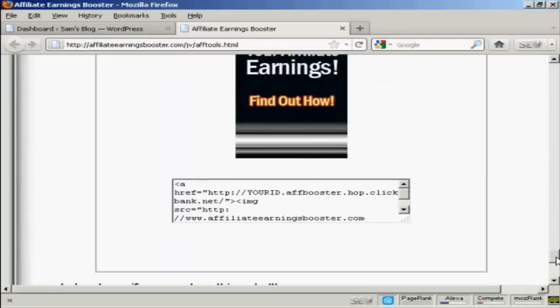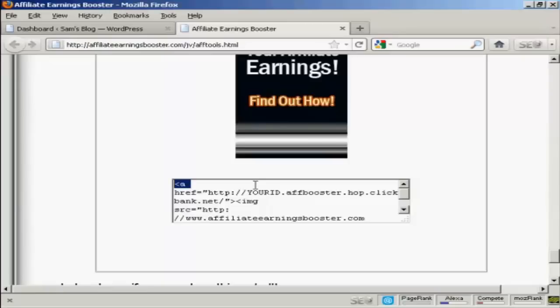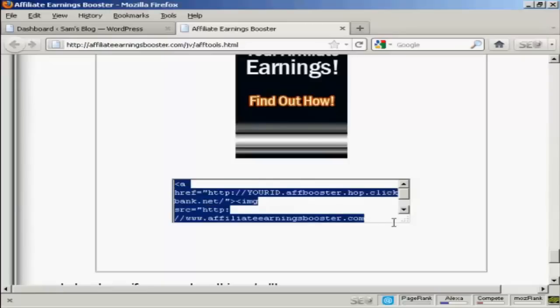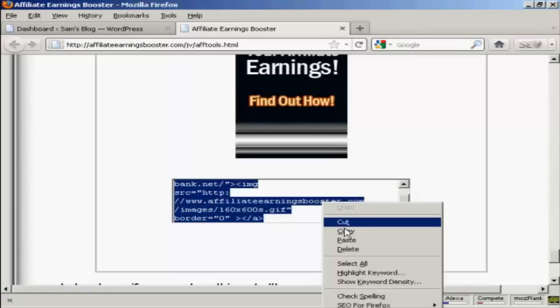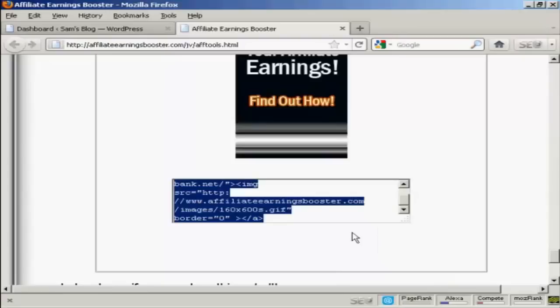Okay, first thing I'm going to do is get the HTML code. Now this is a ClickBank product, so if I was doing this for real, I would replace where it says Your ID with my ClickBank nickname. And then copy and paste all this to the clipboard by doing right click on a PC and copy.